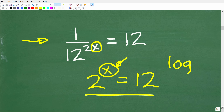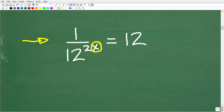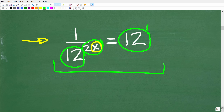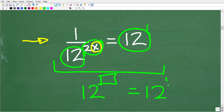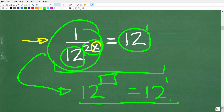Typically we need to use logarithms to solve exponential equations, but not always — it depends on the equation. In this particular case, we can get around using logarithms because we have 12 to some power on the left and 12 on the right side. So we want to use properties of powers and exponents to equate two powers of 12, getting 12 to something equals 12 to the first power, making it easy to solve.